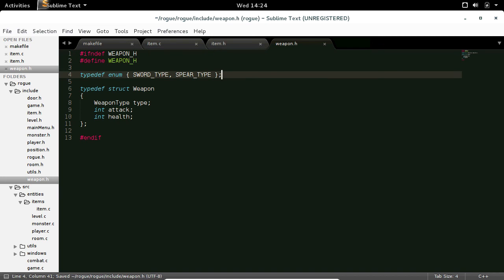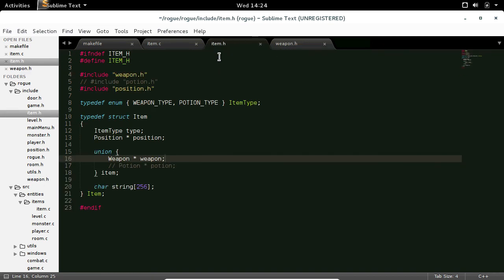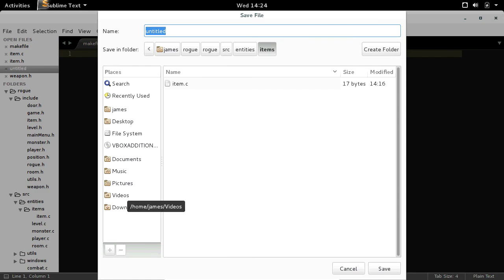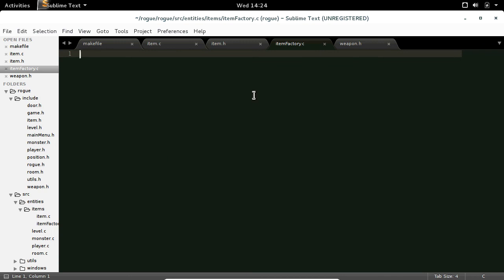Now I'm going to create a file in our source/items folder — a new file saved as item_factory.c. This is loosely based on a factory design pattern where you have functions that return objects. In this file we'll be able to call create_sword and it will create an item with a weapon type of sword and return it as an item pointer, so calling the function returns something nicely wrapped up, hopefully making the code slightly cleaner.